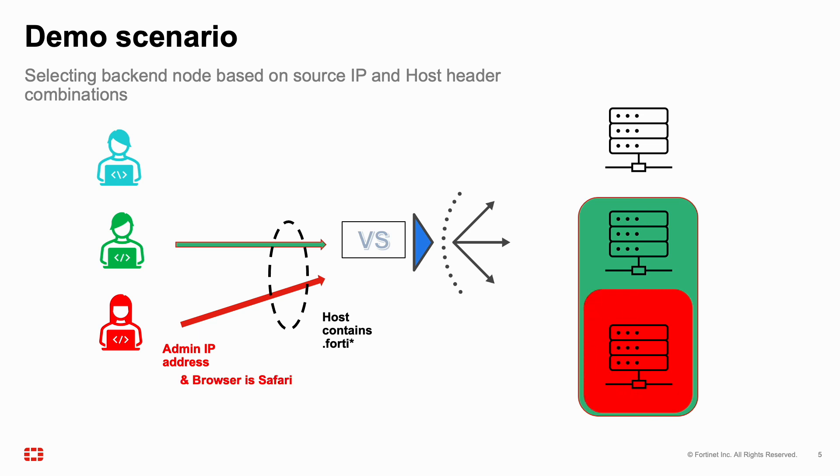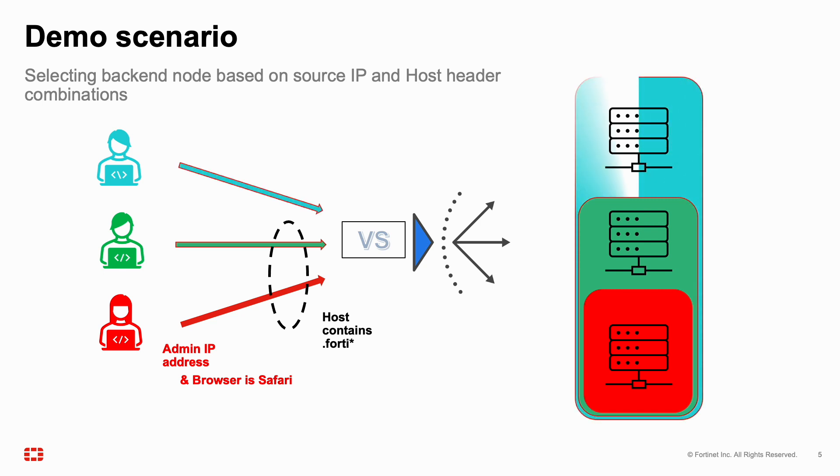In all other cases, users are freely load balanced across the three servers. All these conditions could be arranged with rules in the GUI, except for the Safari check, because this requires inspecting the user agent header and thus scripting.